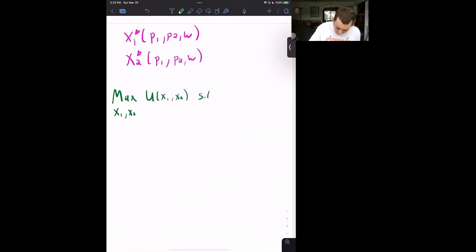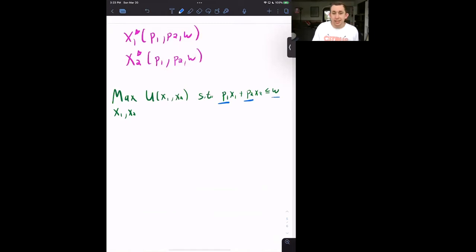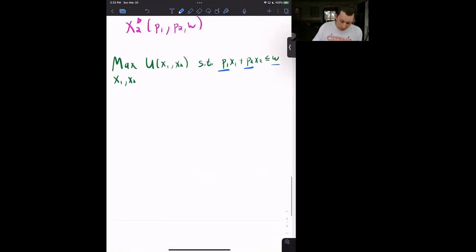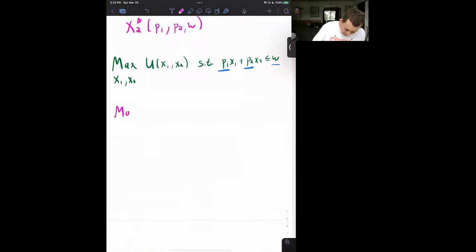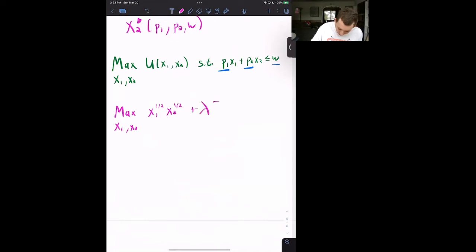We're subject to P1·X1 + P2·X2 ≤ W, where P1 is any price, P2 is any price, and W is any budget. Let's use the same utility function as before for consistency. So we have: max over X1 and X2 of X1^(1/2) · X2^(1/2), plus our Lagrangian multiplier times (W − P1·X1 − P2·X2).